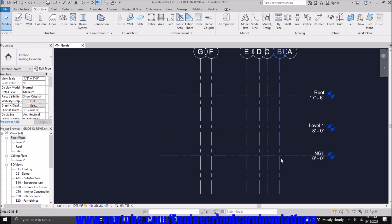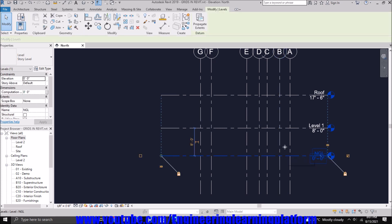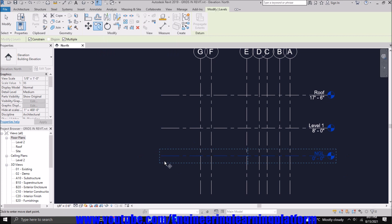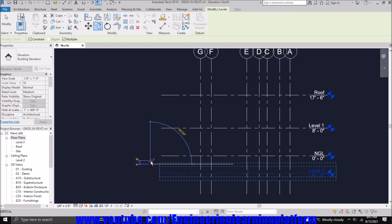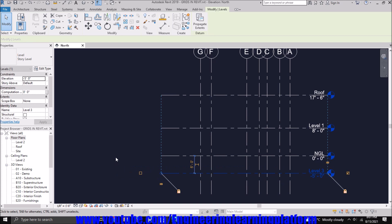You can also change the scale of the view from here. In a similar manner, we change the scale of grids. Now, let's say I have to define another level for the below footing. So you can take the footing below at a level of 5 feet.